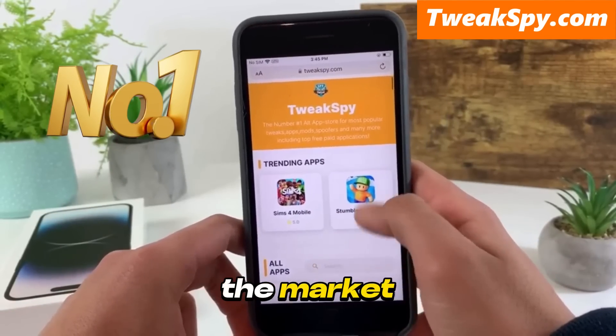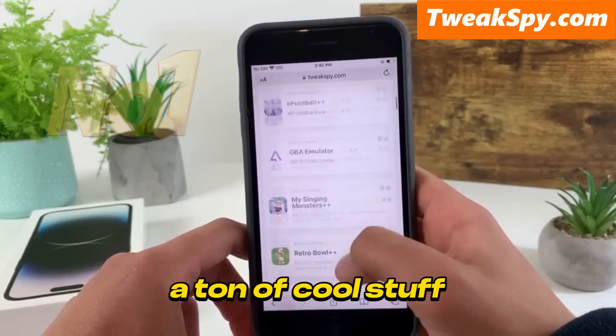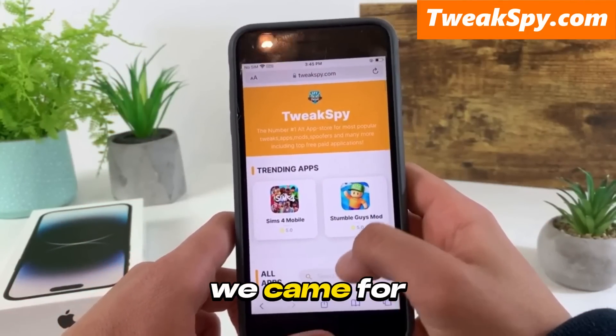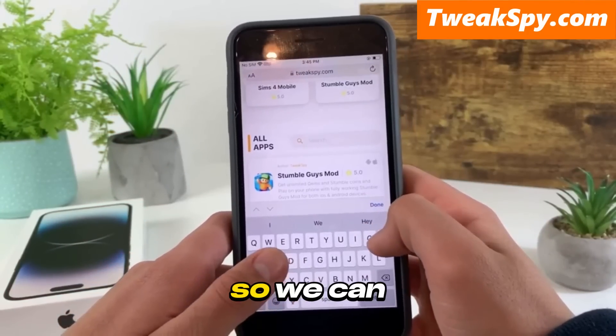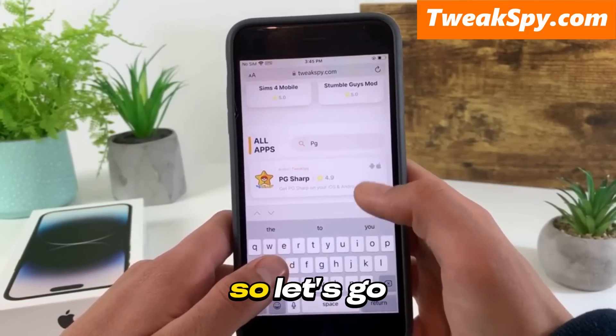Twixpy is the number one alt app store and alt Google Play Store on the market. As you can see, it has a ton of cool stuff. Today we came for PG Sharp so we can finally get it on our iOS.